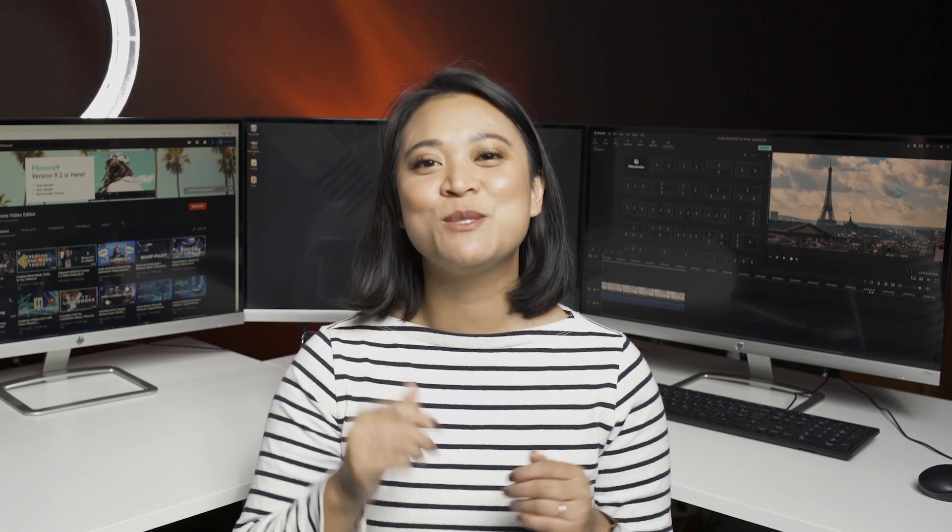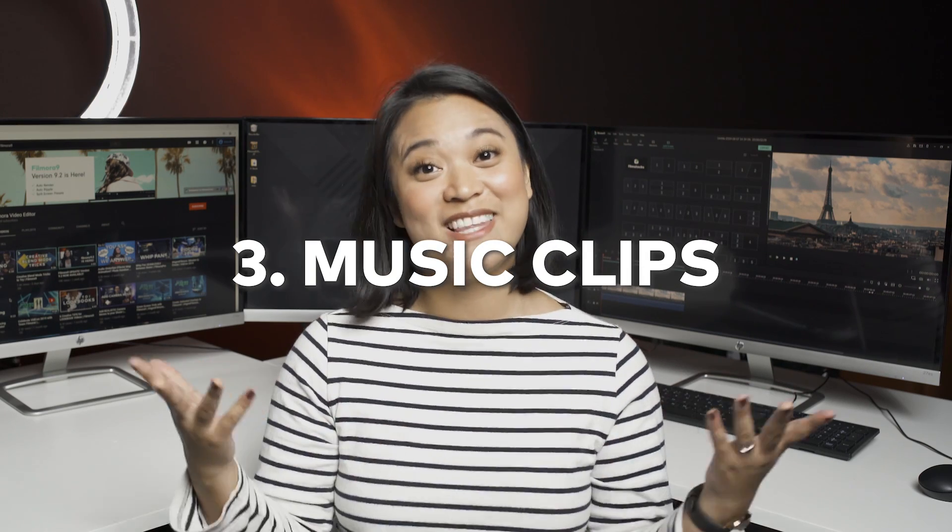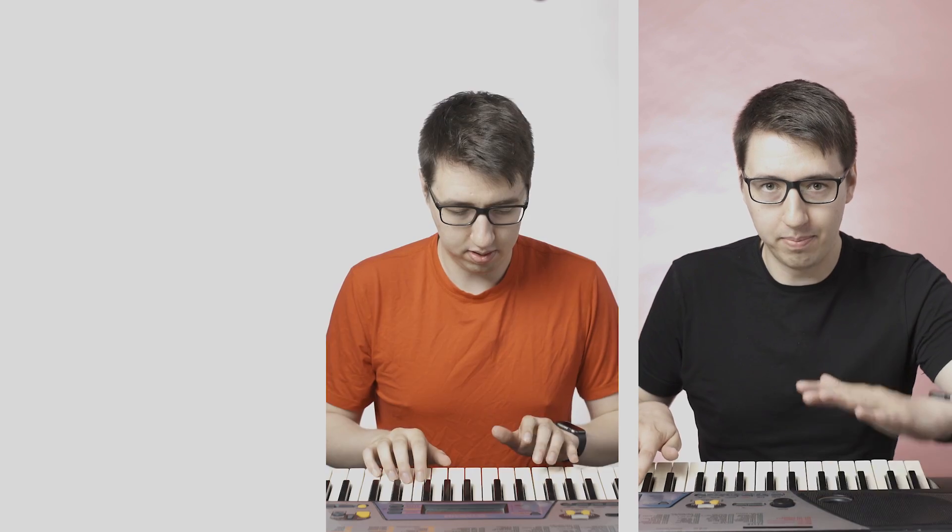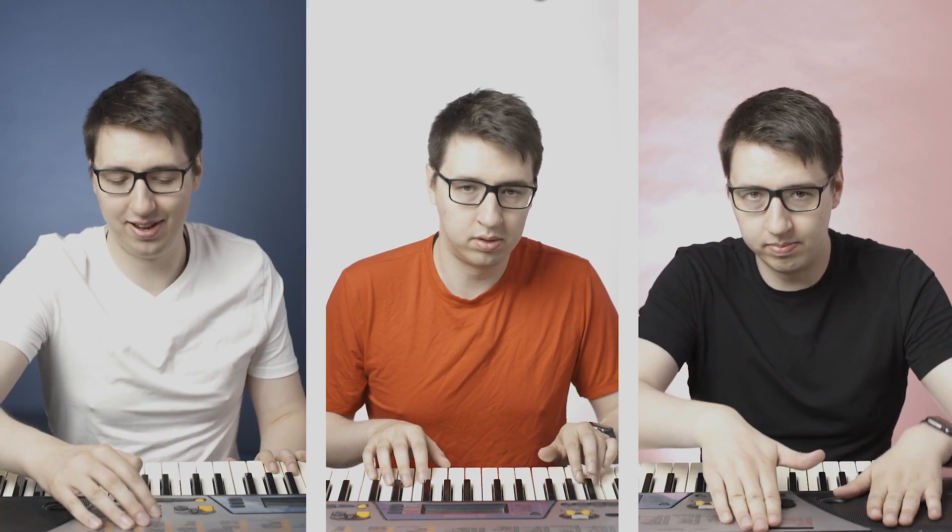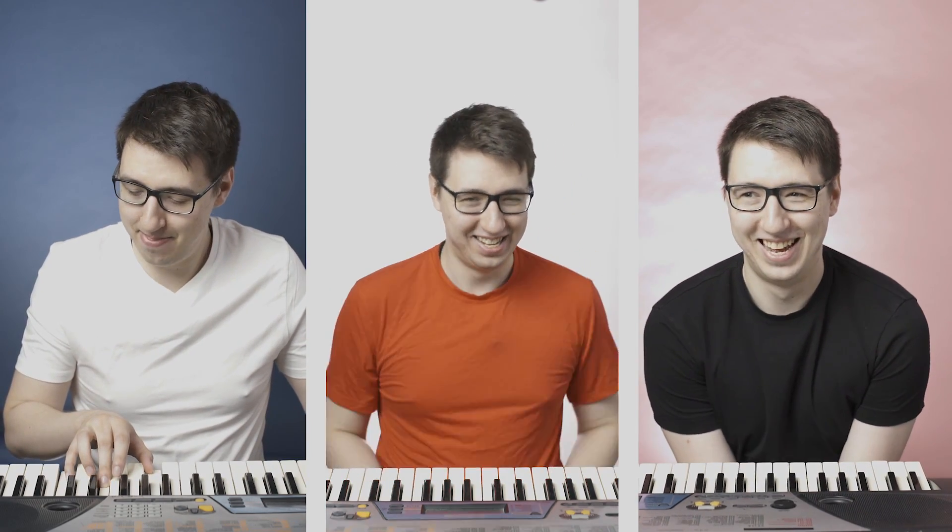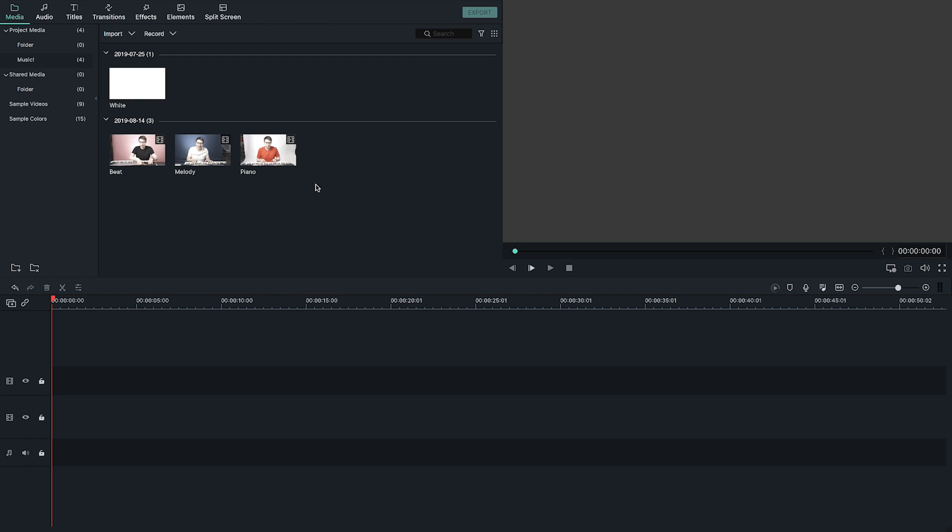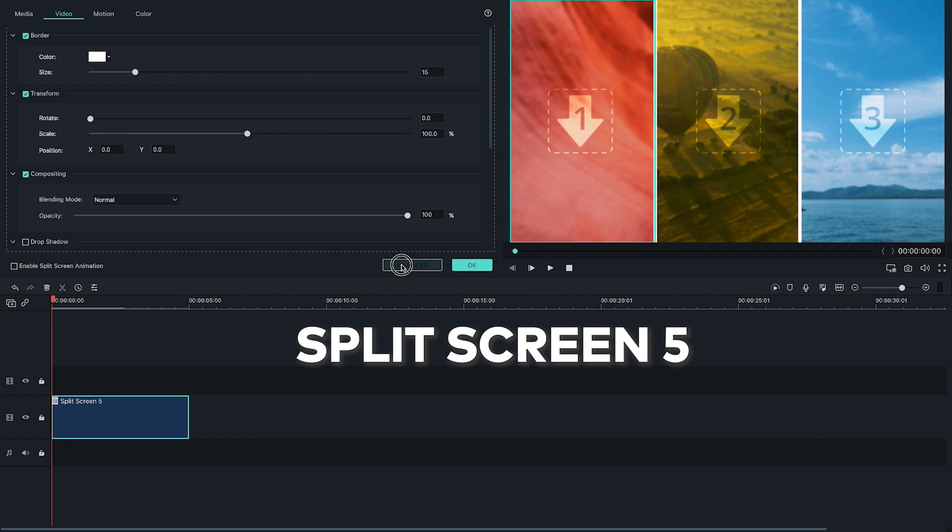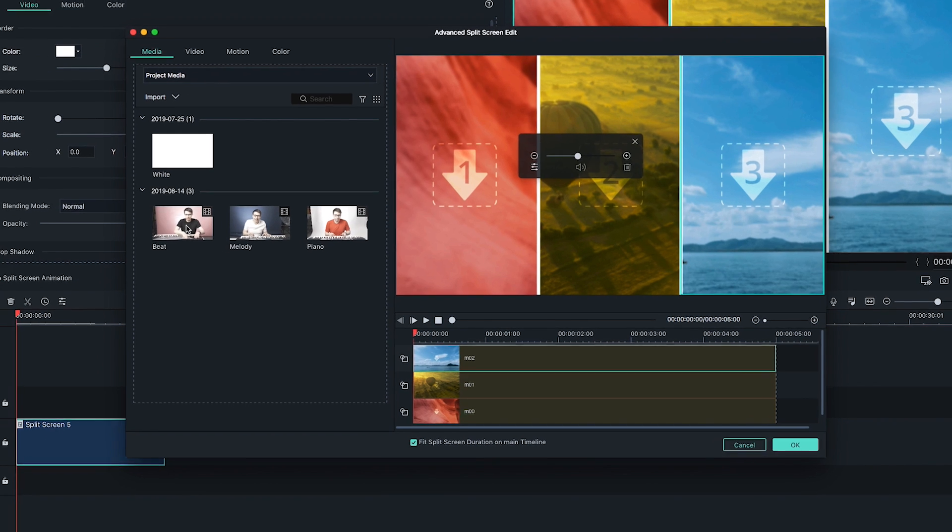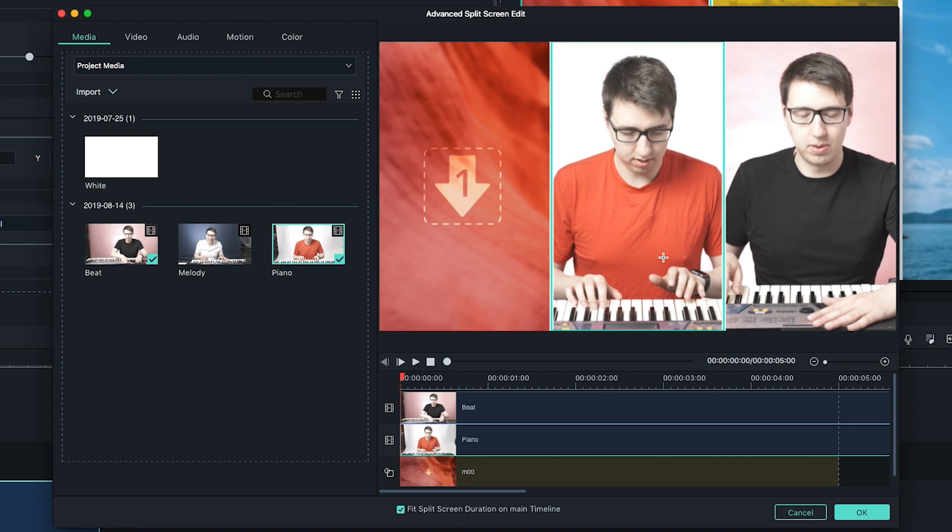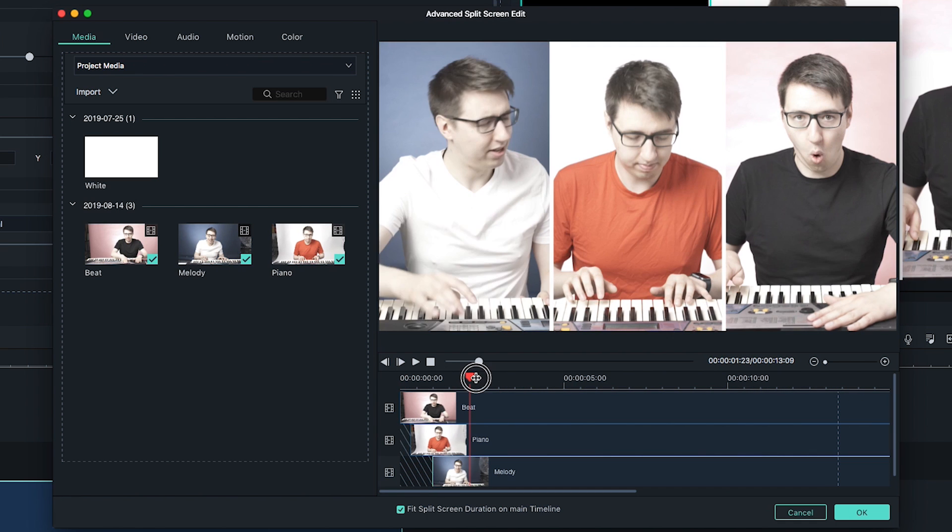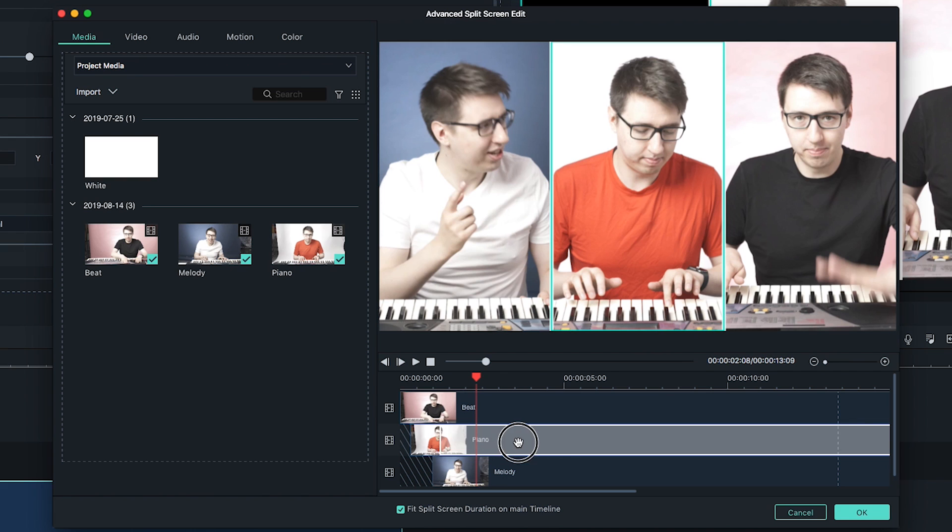For the final tip, we're going to use split screen to create a fun music clip. One, two, three, four. To edit this together, open up Filmora 9 and import the clips. Then choose split screen 5 and add the clips of each beat separately. Play with the edit until the timing is perfect and sounds like a unified melody.